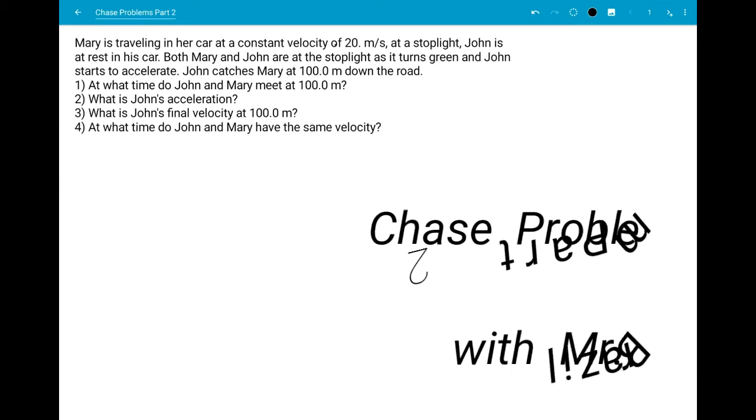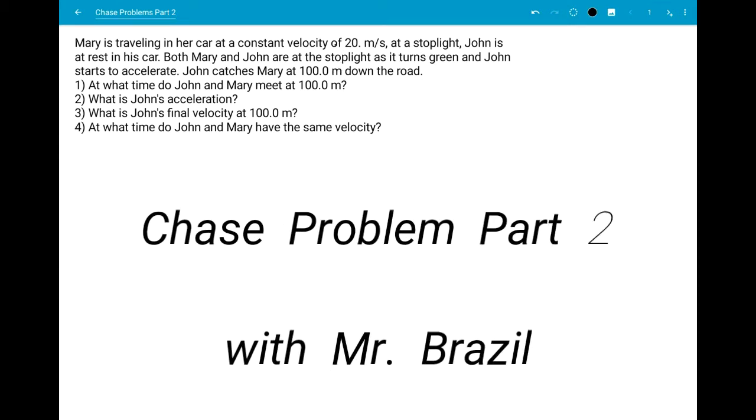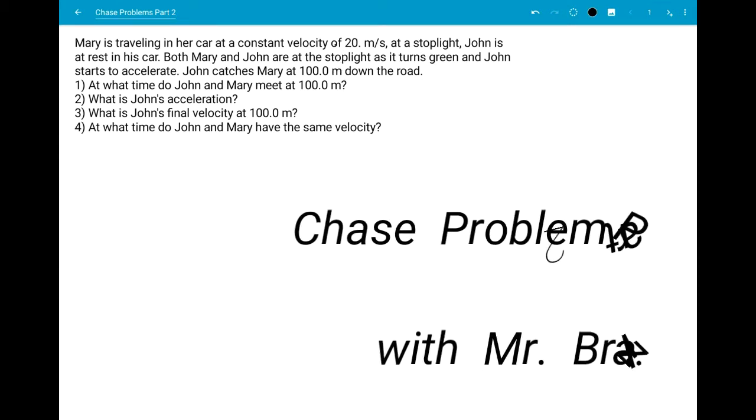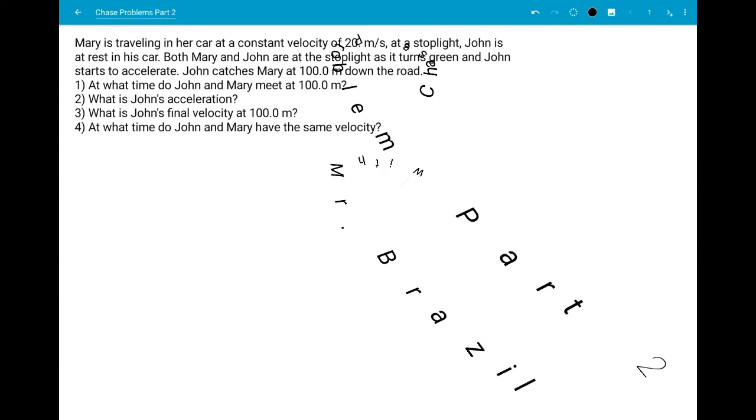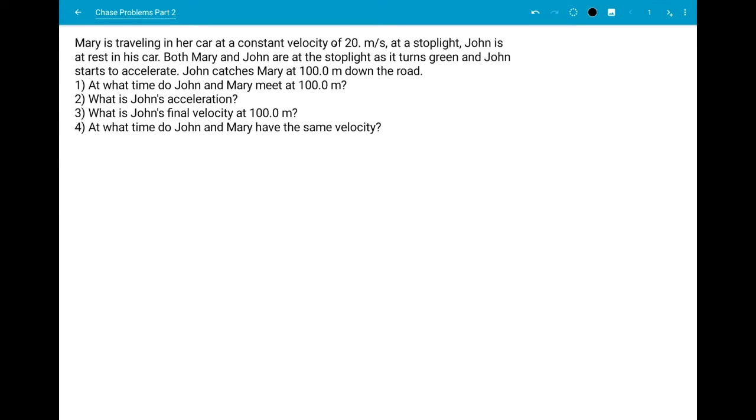Welcome to Physics with Mr. Brazil. Today we're going to do part two of Chase Problems.